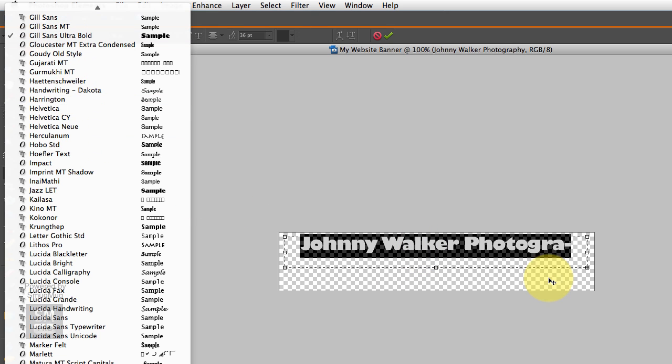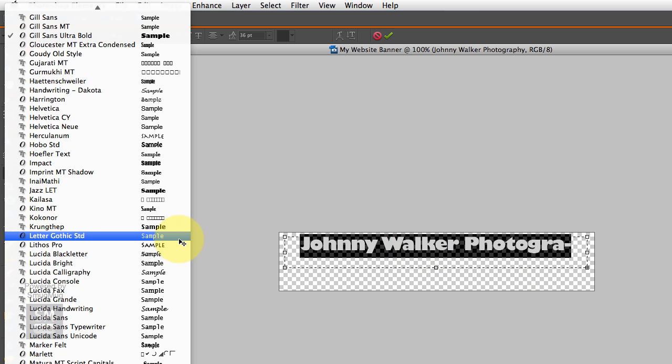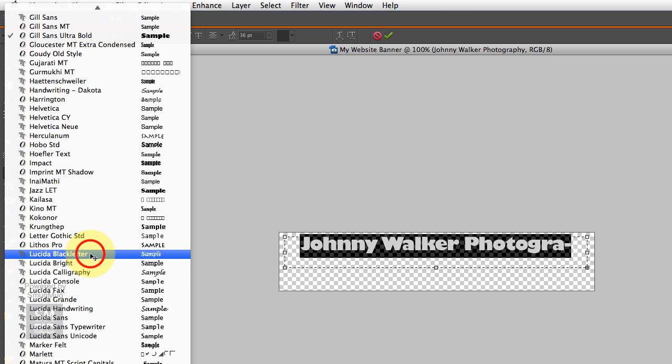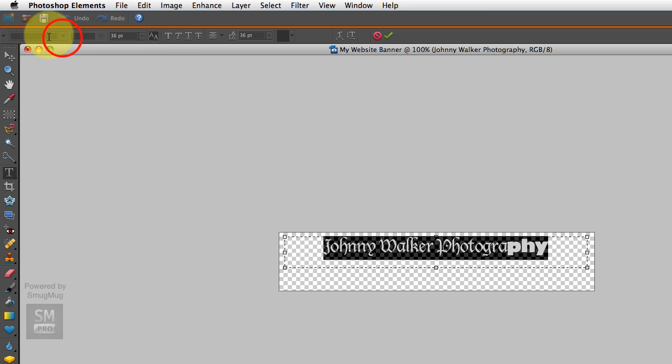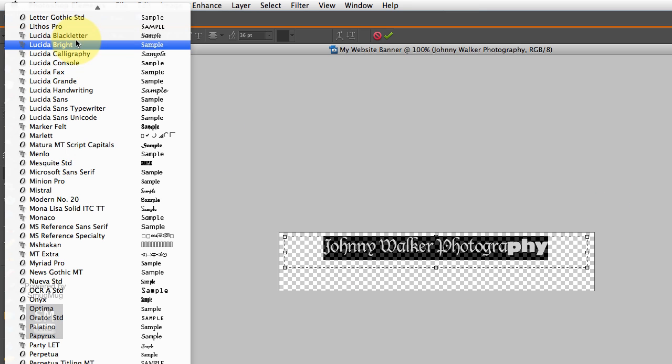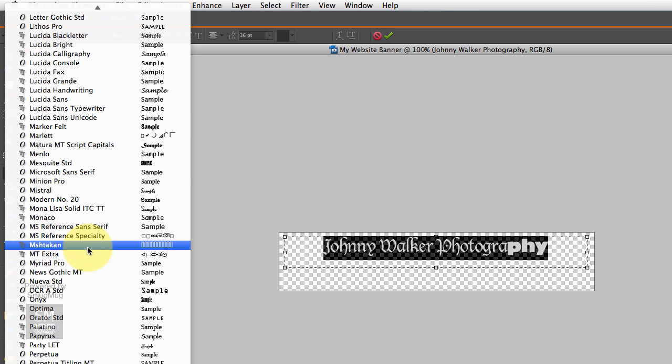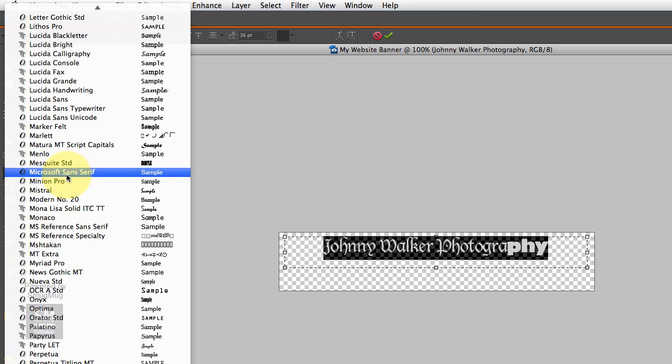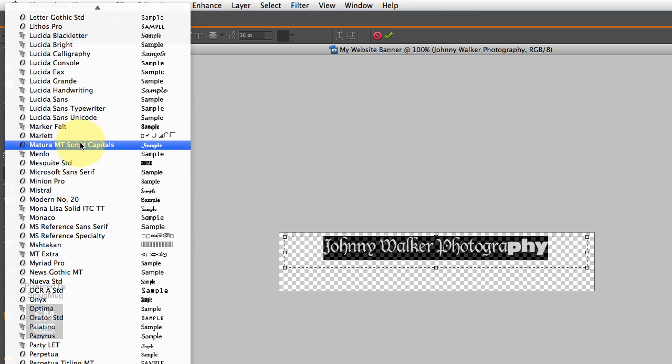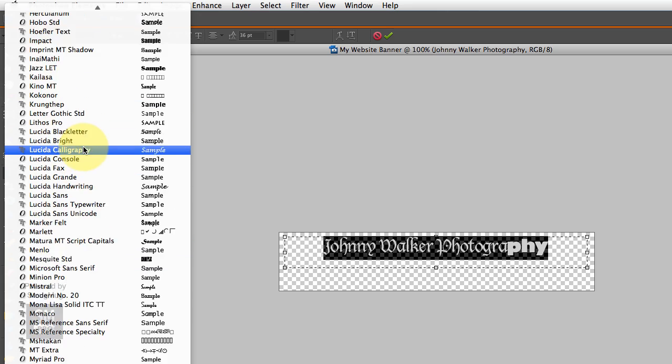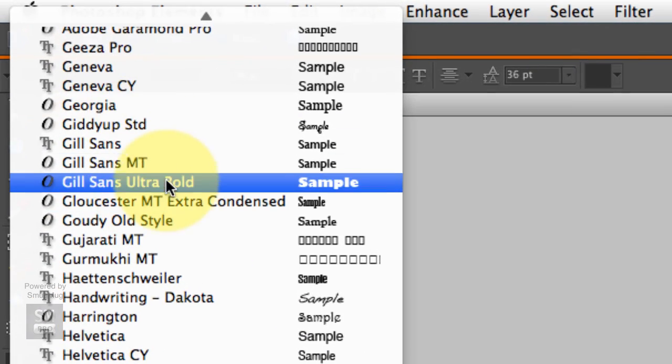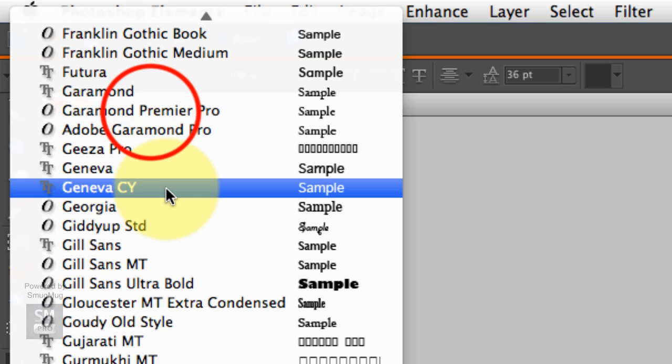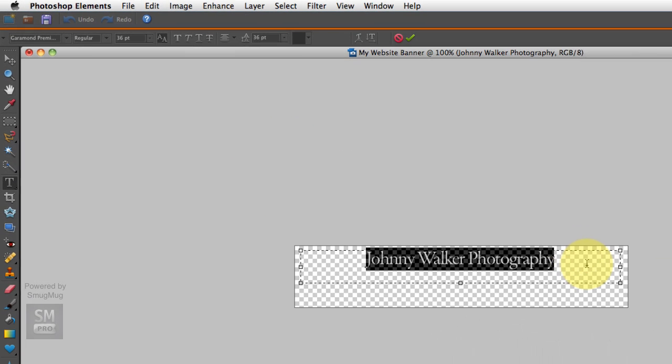As you're changing fonts, make sure the font that you're in the text that you're changing is highlighted or it won't change with it. But so you can get, you can do all sorts of different things in here. And I just happen to know that I'm going to be using this one here.